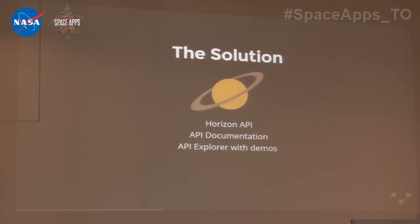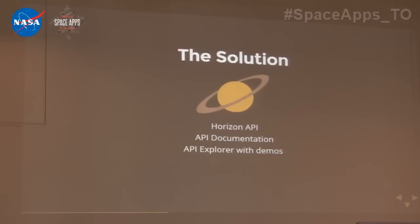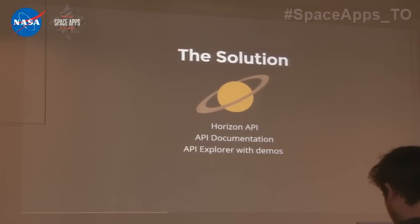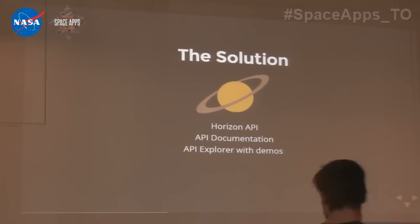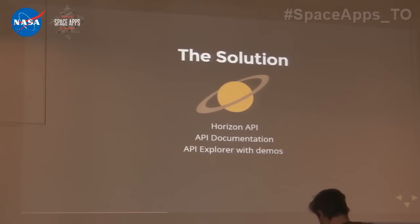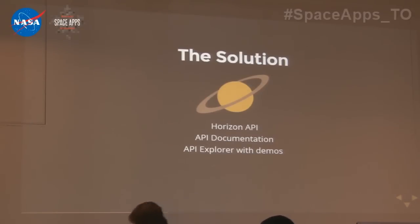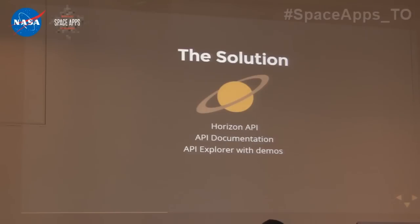The way we decided to implement our solution is to first use the Horizon data that was available and create an API. And part of that is also creating the supporting documentation. We also created a simple web interface to leverage this API that we'll show you later on.